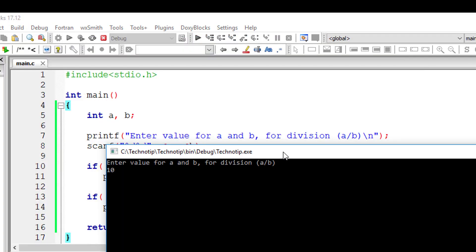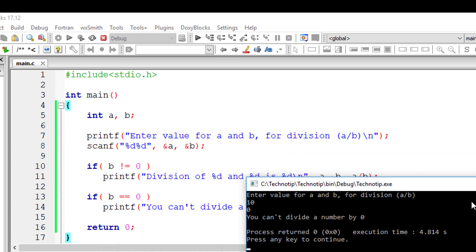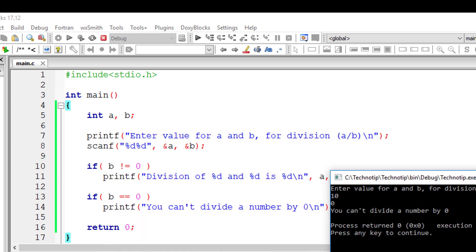Let's check that. 10 divided by 0. It displays you can't divide a number by 0. So this is how we can do division.